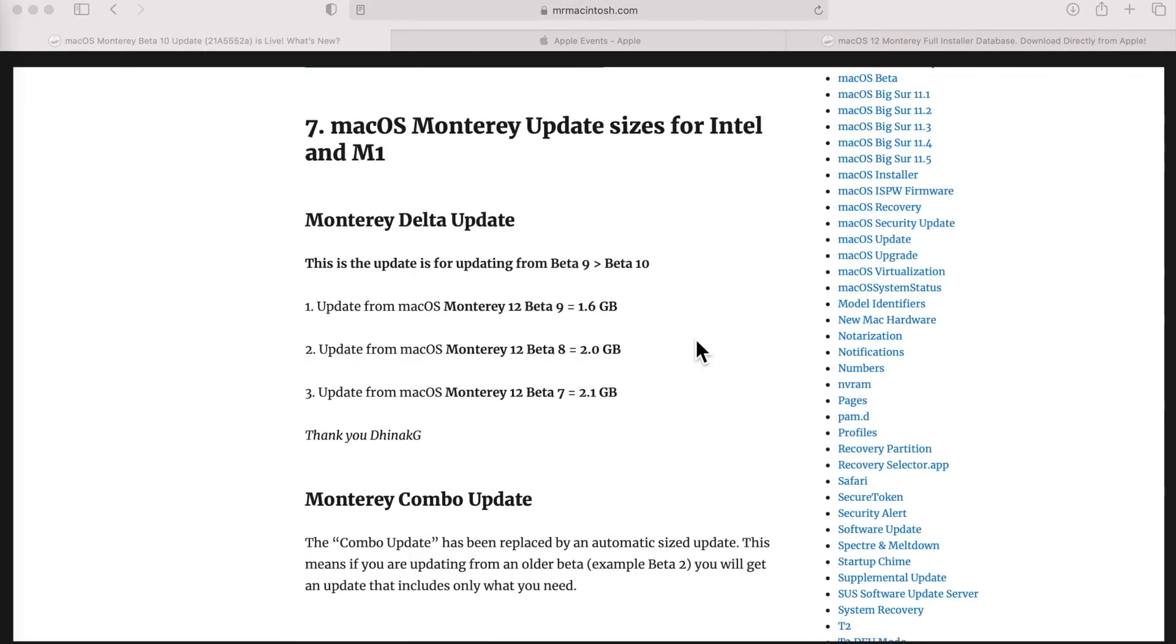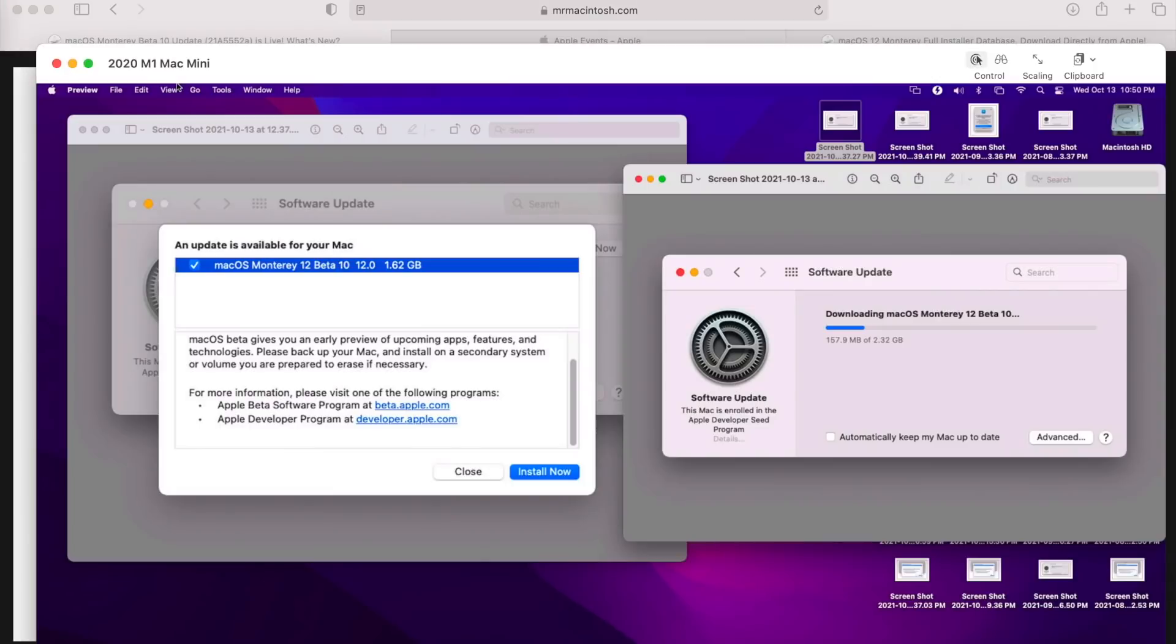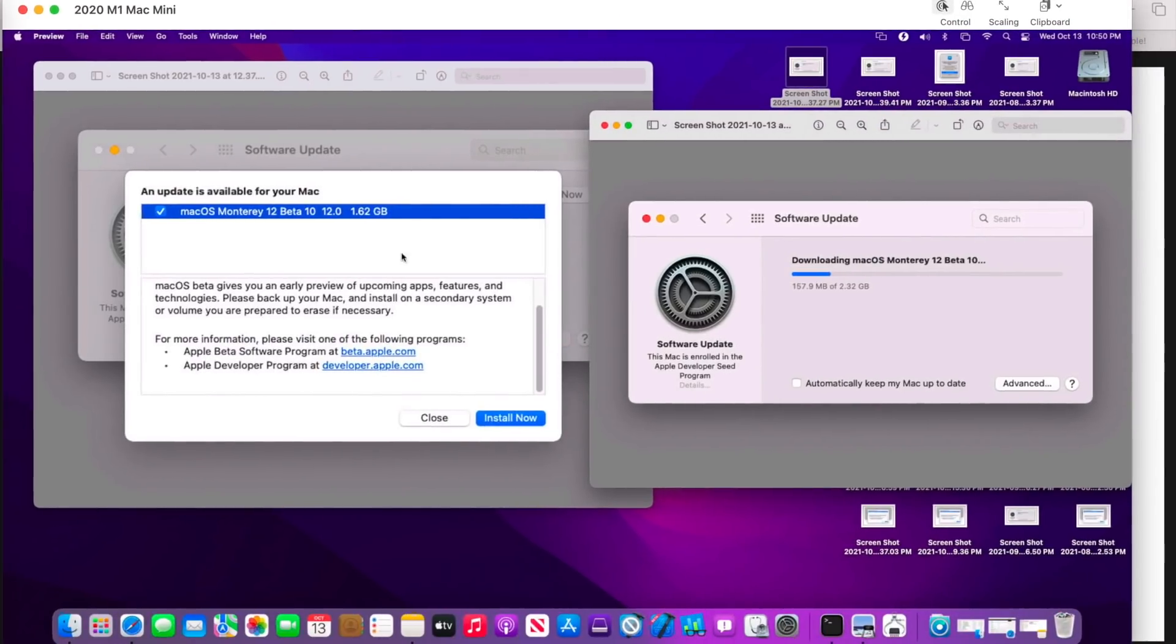Let's talk about the update sizes. This is significant because this is the first time that one of the delta updates for macOS Monterey has been under two gigabytes - 1.6 gigabytes from Beta 9 to Beta 10, compared to Beta 8 at 2 gigabytes and Beta 7 at 2.1 gigabytes.